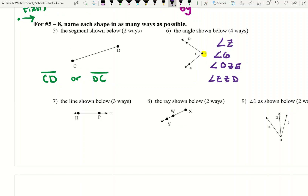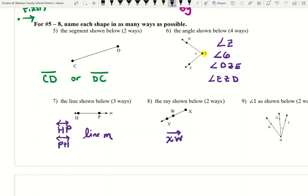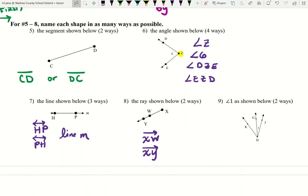There are multiple ways to name this line — you can pick any two points and draw a double arrow, and you can change the order of those two points. You can also write the word 'line' and use a cursive lowercase letter. This ray can be named in two ways: you must start with the endpoint and then you can pick another letter on the ray. The more points you have, the more ways you would have.